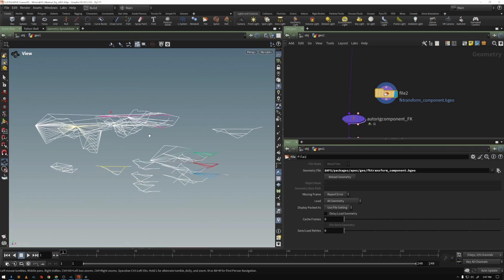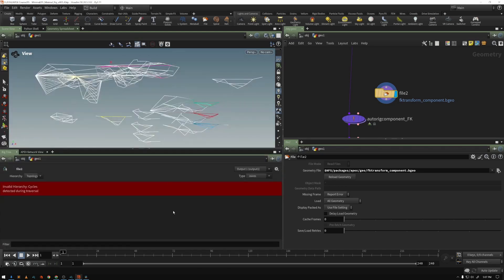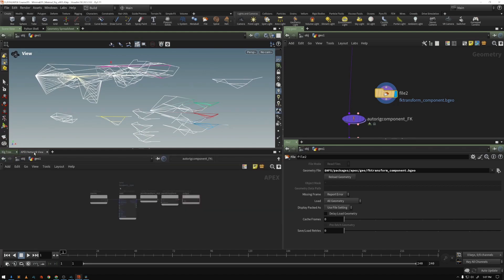This looks like a mess, but it's not. This is the graph. And if we open this up, I've got my rig tree, but if I go to my APEX network view,